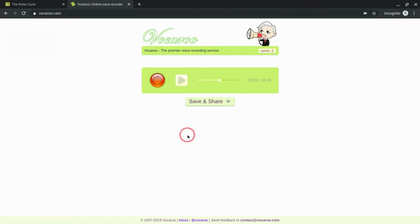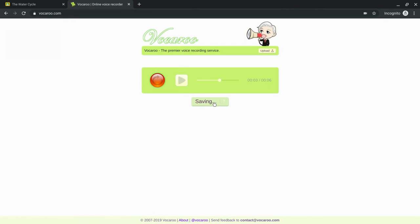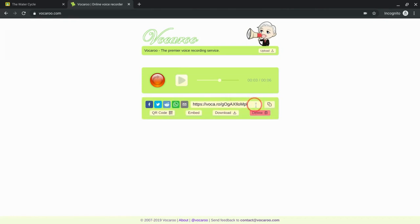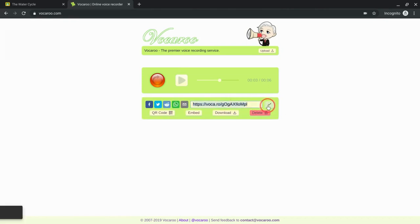Now to get this to where the student could hear it, I need to get a sharing URL. And that is what Vocaroo does for me. I click Save and Share. And that's it.